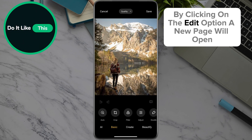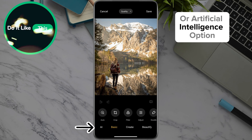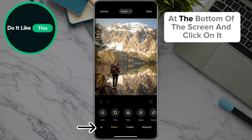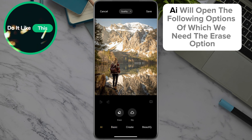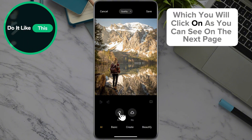By clicking on the edit option, a new page will open where you also need to look for the AI or artificial intelligence option at the bottom of the screen and click on it. AI will open the following options, of which we need the erase option, which you will click on.